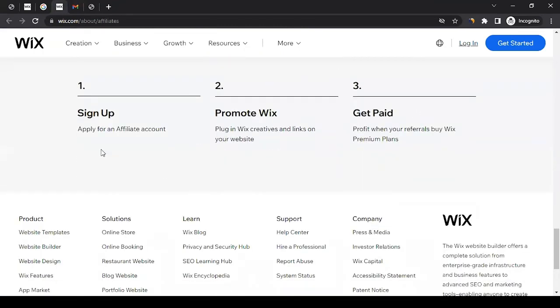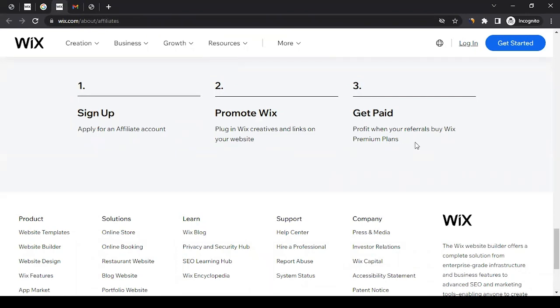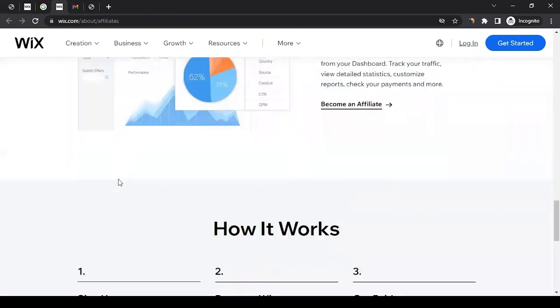How will it work? You have to apply to their affiliate program, promote them on your web presence, and then you get paid for the commission.